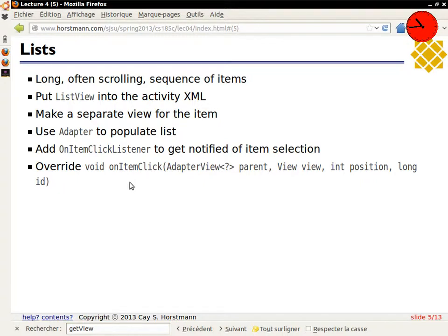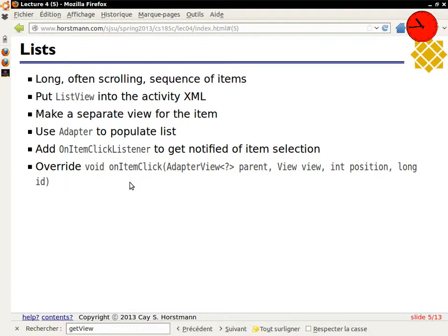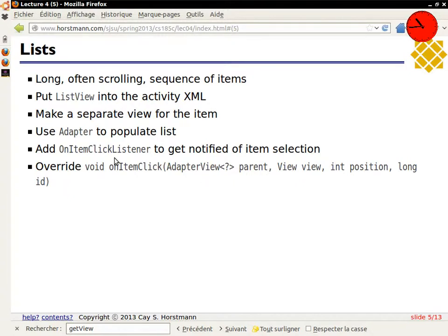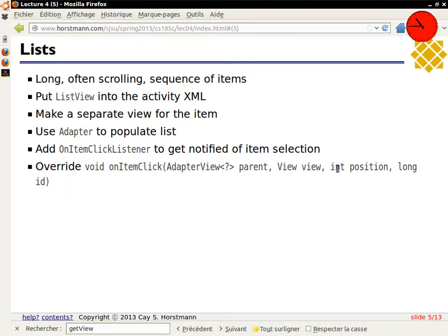Now, that item could be very simple, it could just be a string, but many times you have these list views where each of the items is a little bit more complicated. In a contact application, you might have the name in large letters, the phone number in small letters or the main phone number, and then a photo on the left. So you make a separate view for each item, or for the item that gets replicated. And now there's two different issues: how do you get the data into each of the list rows, and then how do they get displayed? And so there's a thing called an adapter to populate that, and we'll see that in the next slide. Dealing with events is actually simple. You add an onItemClickListener, and that gets notified whenever the user taps an item.